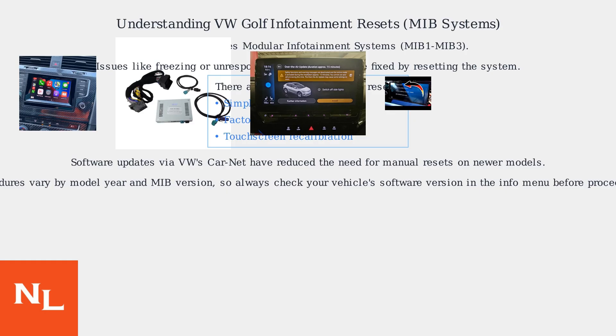Always check the software version in the info menu first. For safety, never attempt any reset while driving.